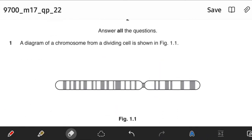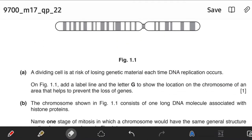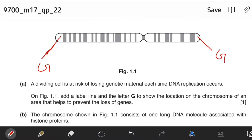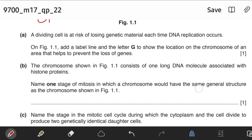A diagram of a chromosome from a dividing cell is shown in Figure 1.1. A dividing cell is at risk of losing genetic material each time DNA replication occurs. On Figure 1.1, label a line and the letter G to show the location on the chromosome of an area that helps to prevent the loss of genes. That area is the telomere. Make sure that you write the letter G and not the word telomere or you are going to lose the mark.